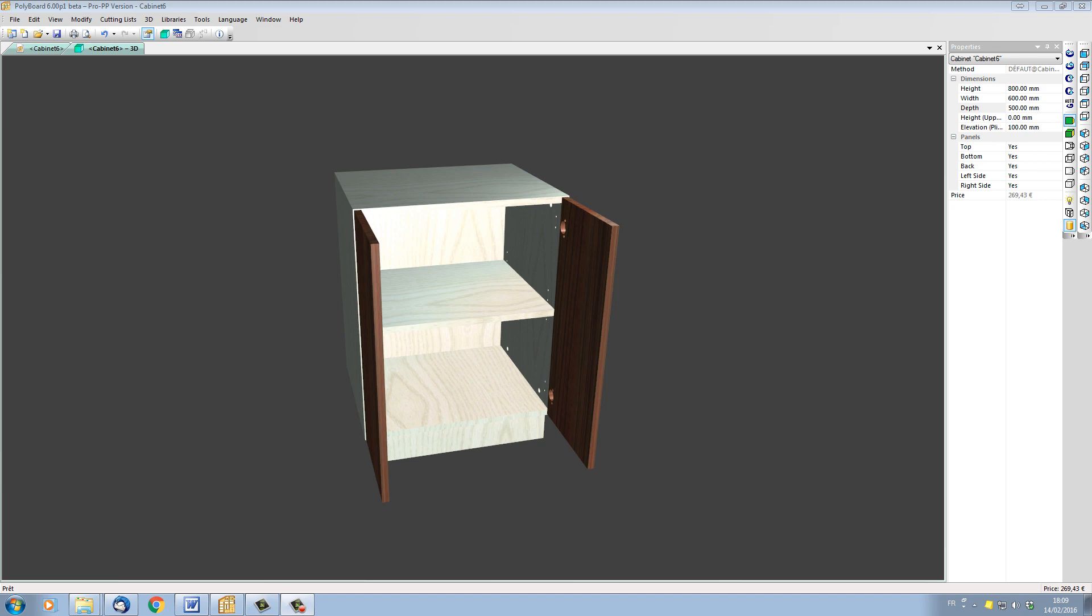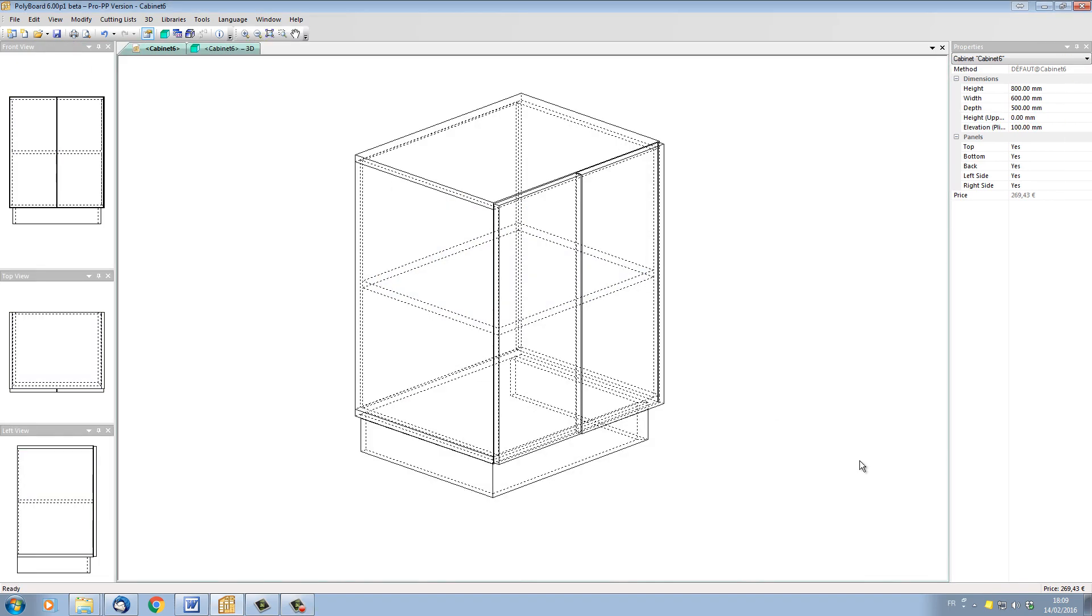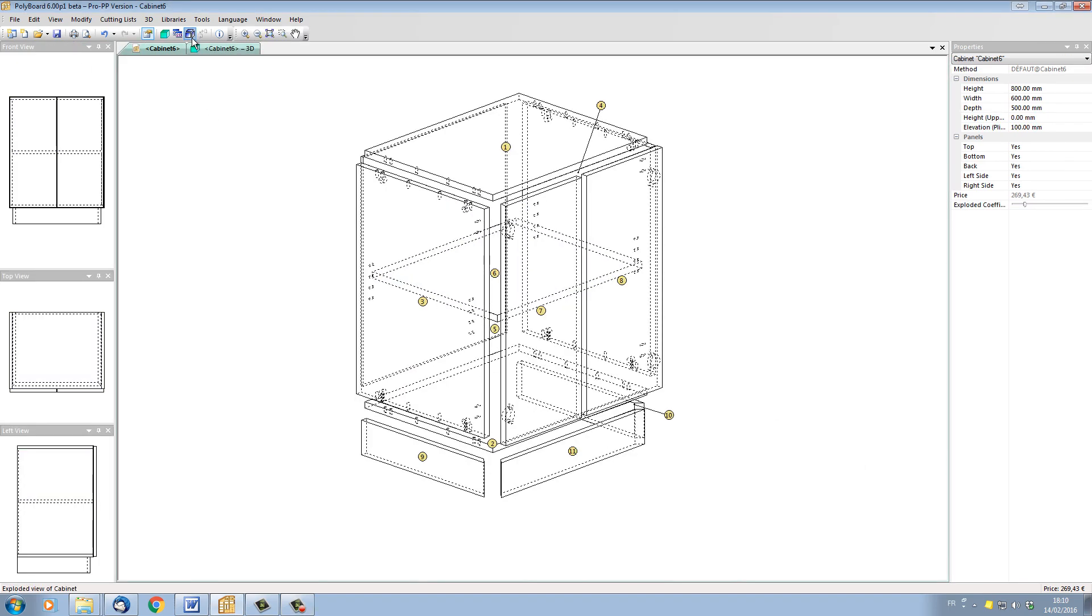It's a very simple to use and very useful feature. When I go back into cabinet edit mode, click on exploded view, Polyboard automatically numbers all the different parts.